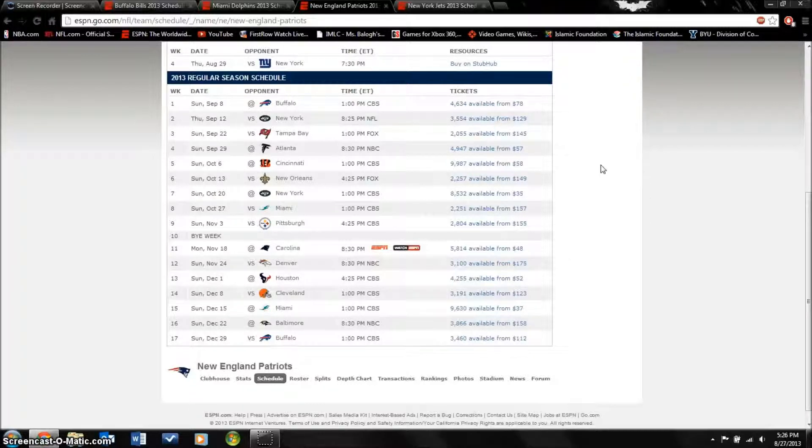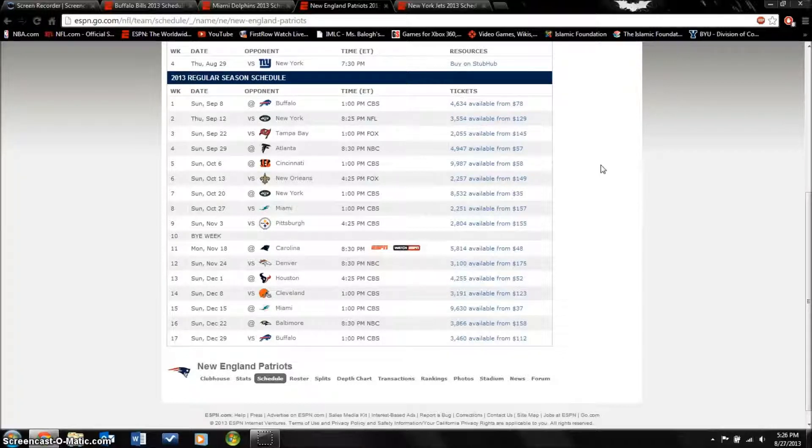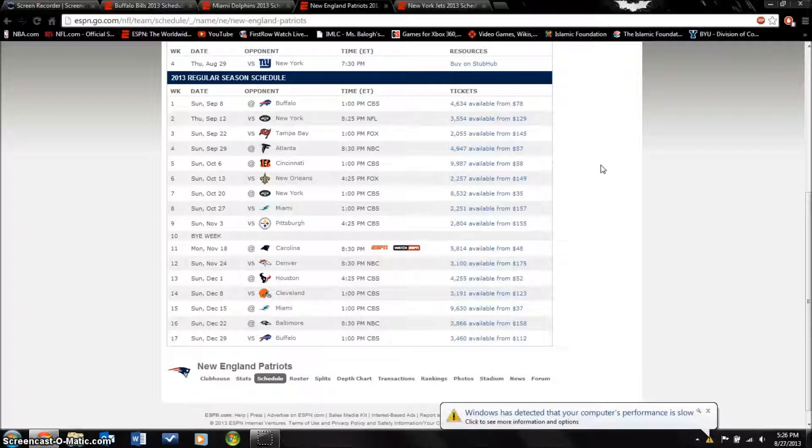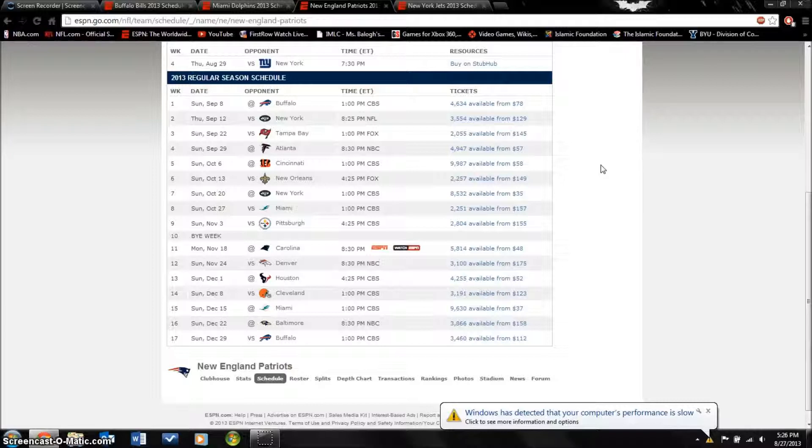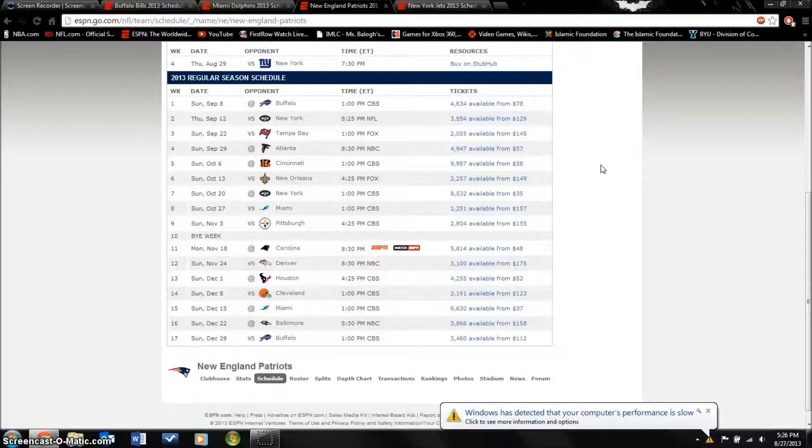Bill Belichick will somehow find a way to know how to use Tim Tebow. They got LeGarrette Blount who has looked really good in preseason. He won't be a starting running back but he can play behind Steven Ridley as a good goal line back.